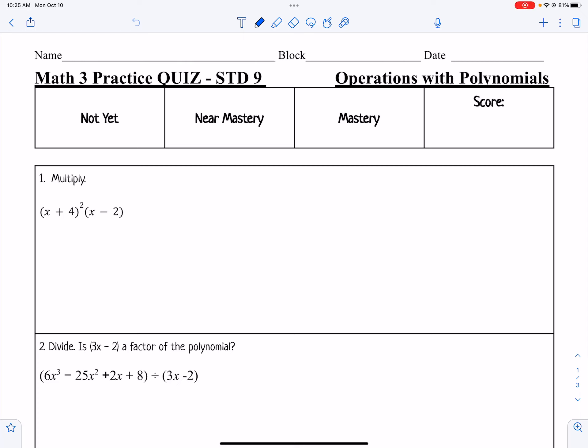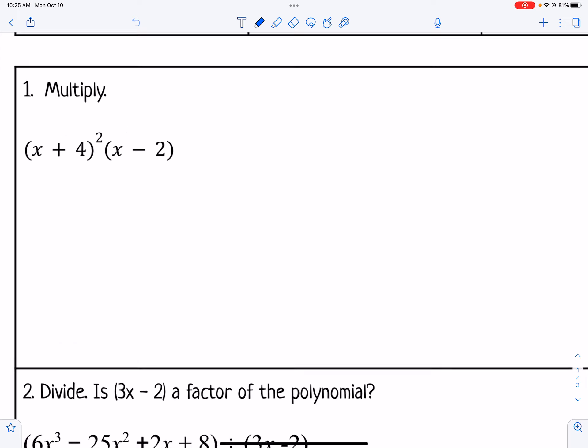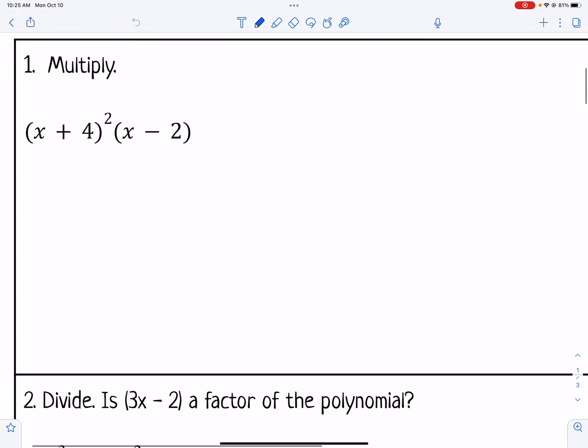Let's take a look at practice quiz 9 focused on operations with polynomials. Number 1 says to multiply this binomial squared times the monomial.